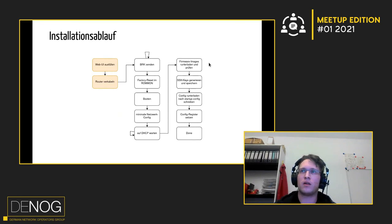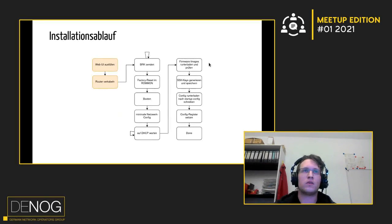Dann SSH-Keys generieren ist immer so ein Schritt, den man oft braucht. Und dann final einmal die Config in die Startup-Config schreiben, die man sich dann geladen hat. Das Config-Register wieder richtig setzen. Und dann ist man eigentlich fertig mit dem Gerät. Und nach und beim nächsten Mal booten, hat er dann die richtige Firmware und die richtige Config und SSH-Keys. Und man ist glücklich.